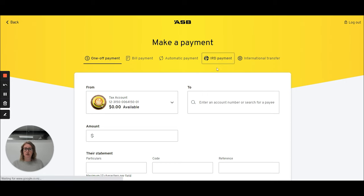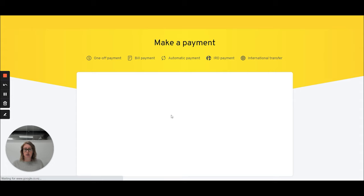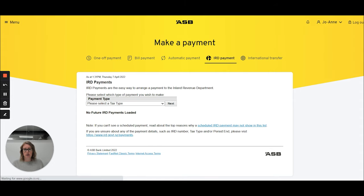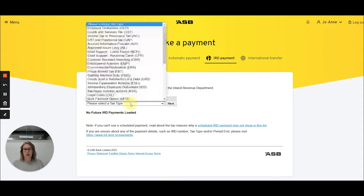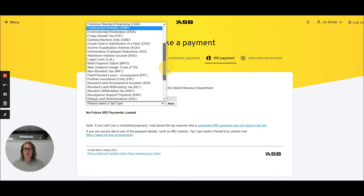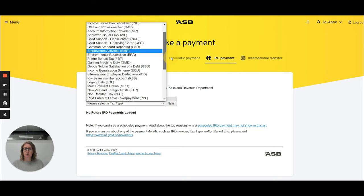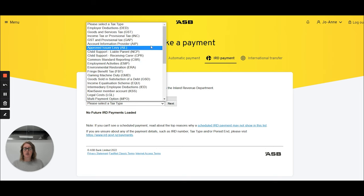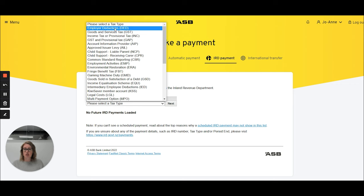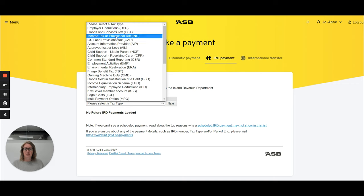If we just click on that, we want to select a tax type. As you can see, there are quite a few options to choose from. The most common ones that you'll be paying are employer deductions, which is PAYE, goods and services tax, GST, or income tax.